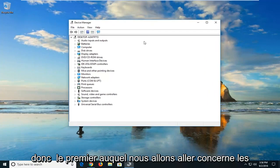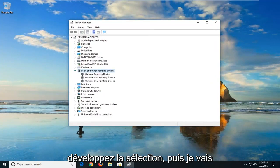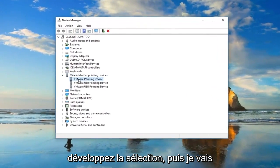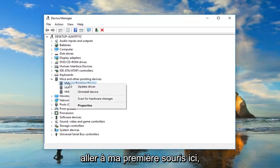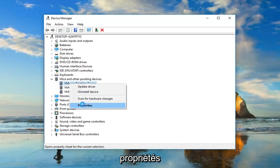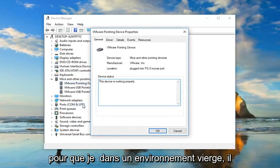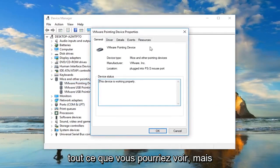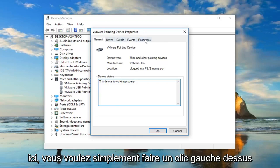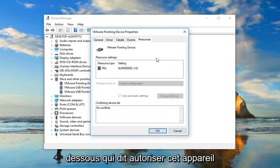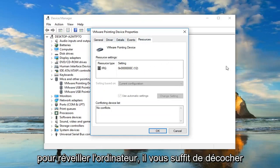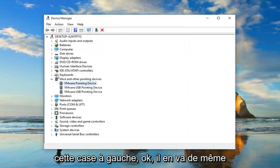The first one we're going to go to is mice and other pointing devices. Expand that selection and then go to your first mouse, right click on it, and then left click on properties. I'm in a virtual environment, so it's not necessarily going to always show you everything that you guys might see. But if there's a power management tab on here, left click on it. Then there would be an area that says allow this device to wake up the computer. You would just uncheck that box and left click on OK.